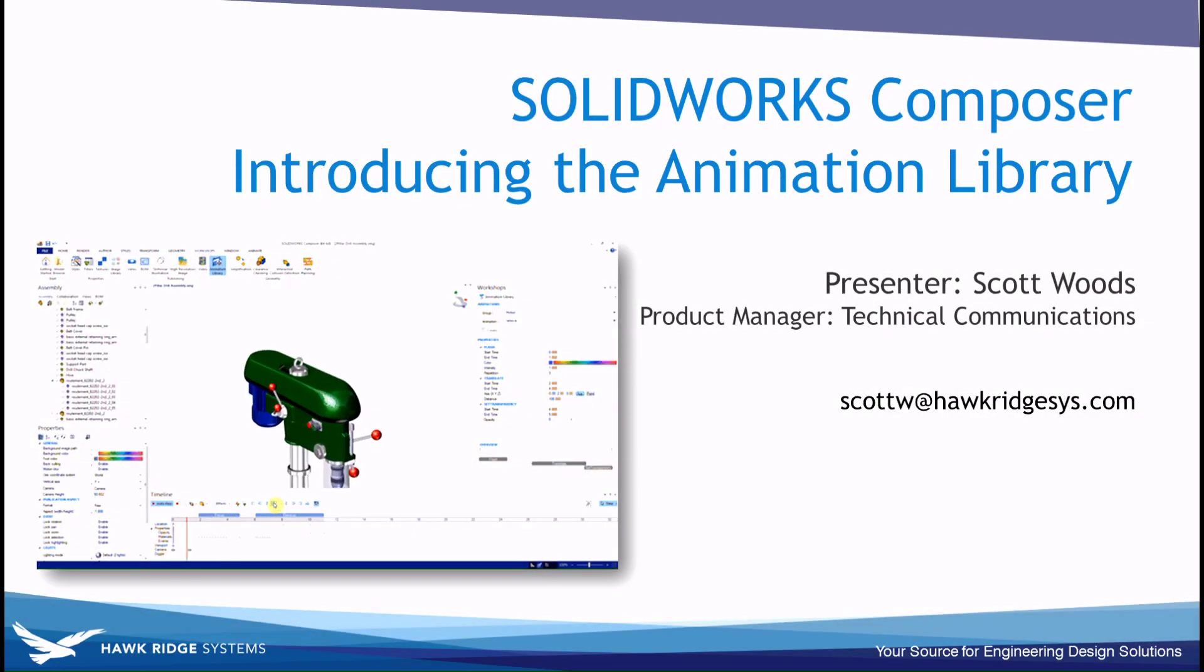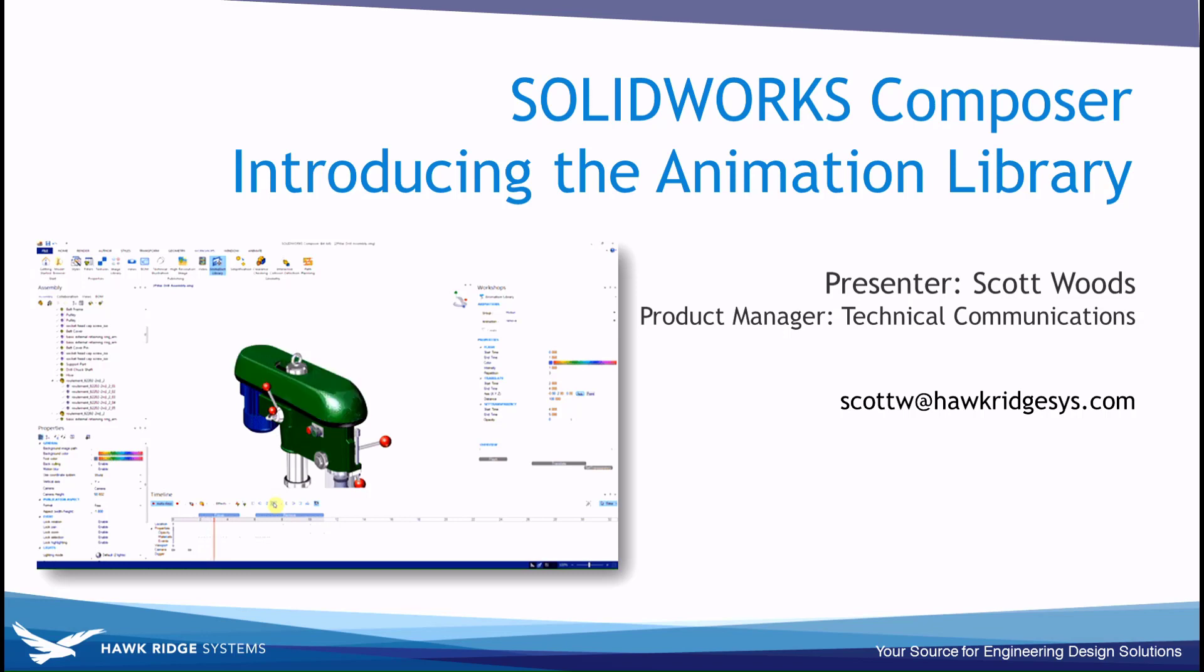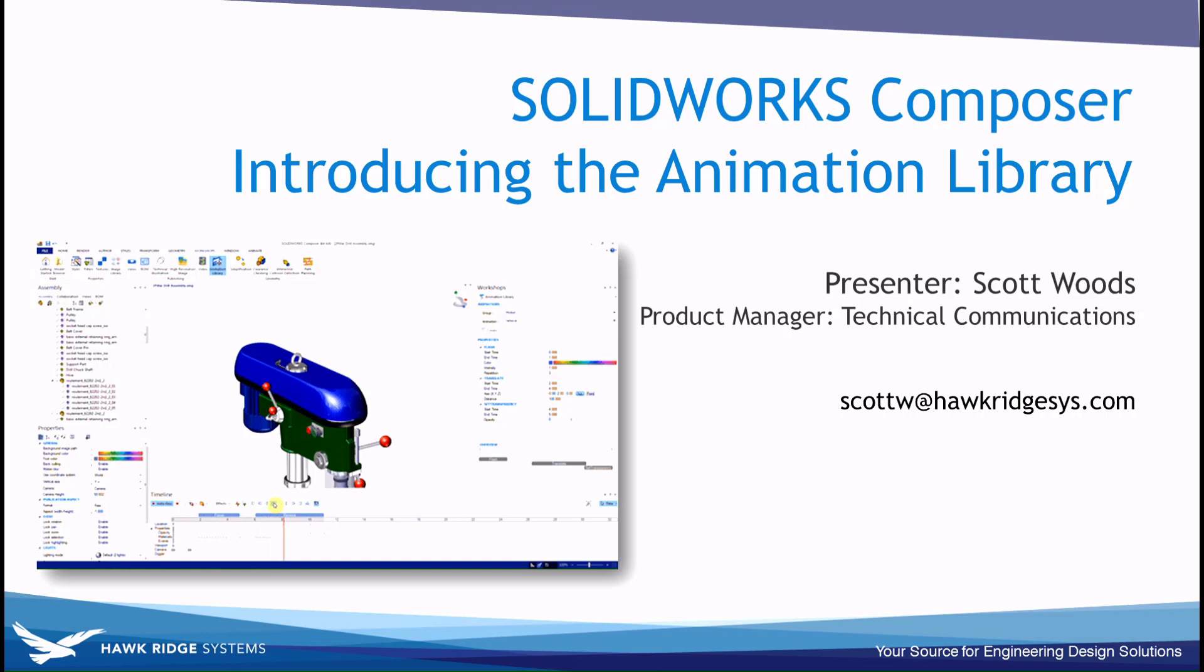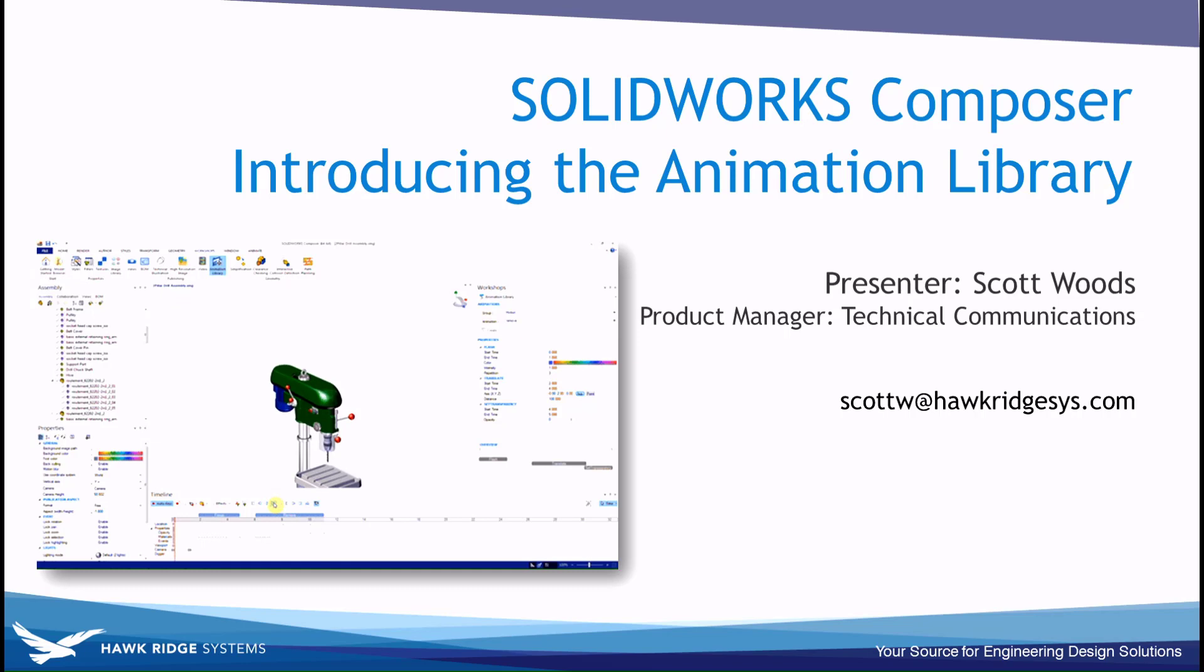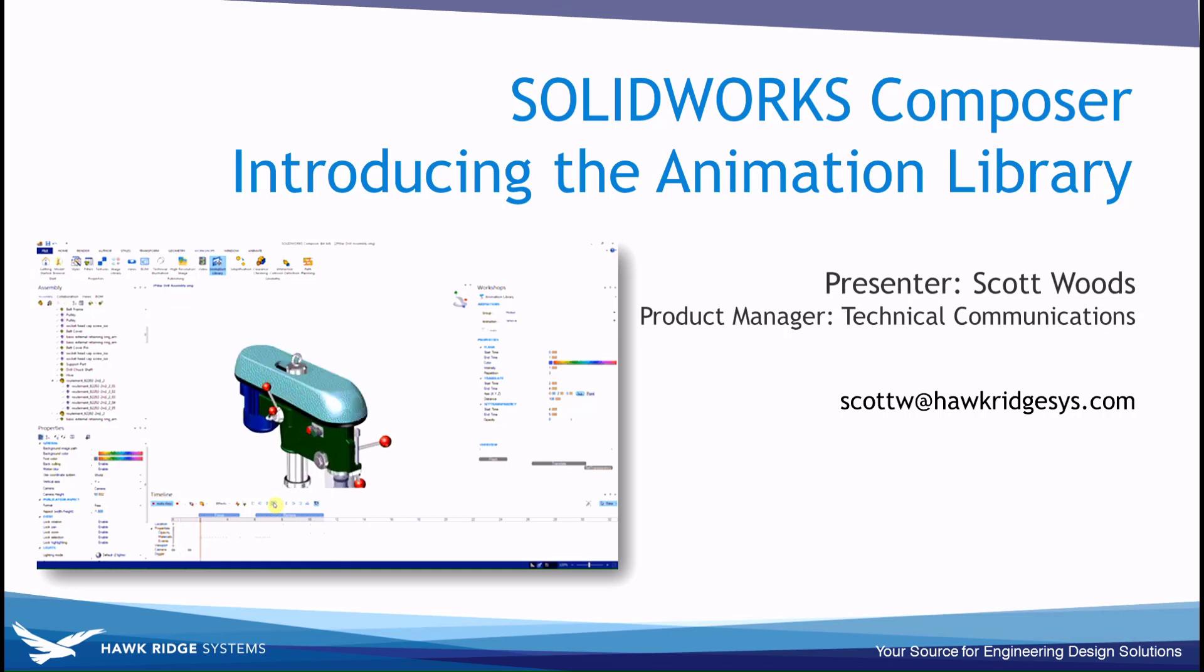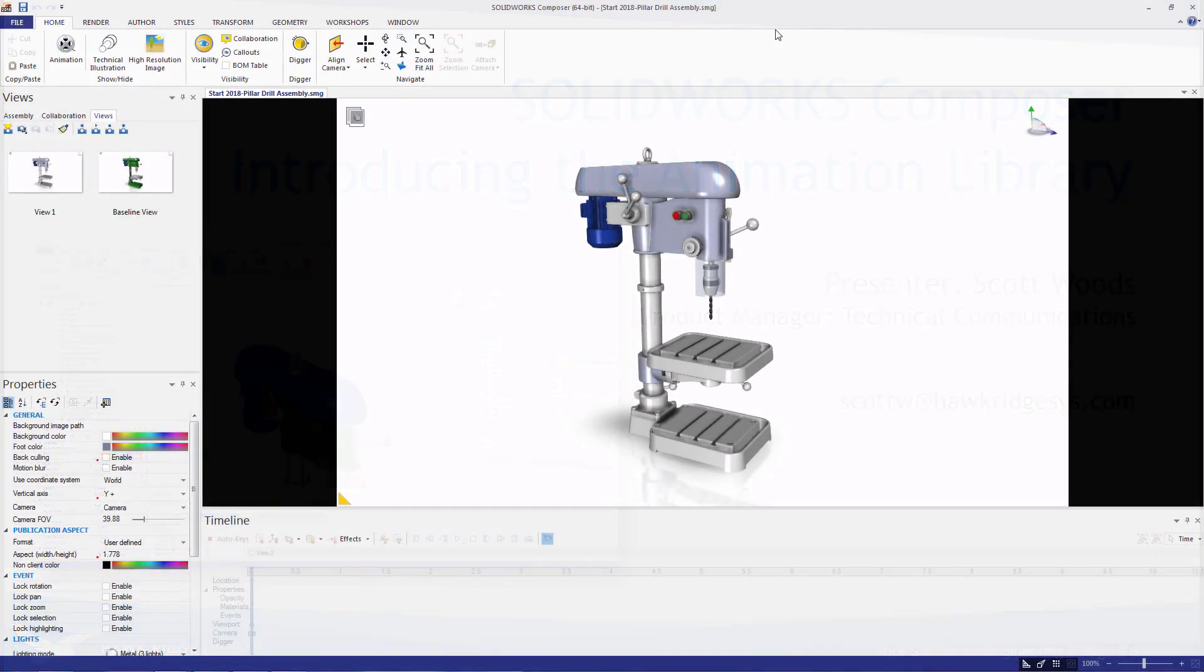Hi, my name is Scott Woods and I'm the Technical Communications Product Manager here at Hockridge Systems. Today we're going to be covering the new Animation Library Workshop within SolidWorks Composer. This workshop automatically creates animation steps based off of simple property inputs and can really cut the time invested to develop procedural animations.